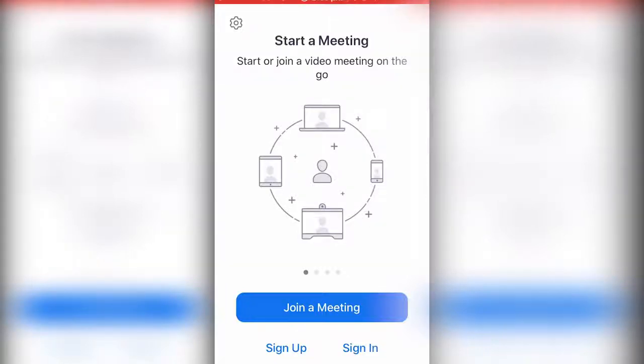Hey guys, this is how to sign in to your Bournemouth Zoom email on your phone, iPhone, Android or tablet.